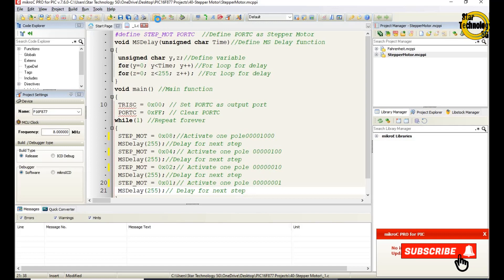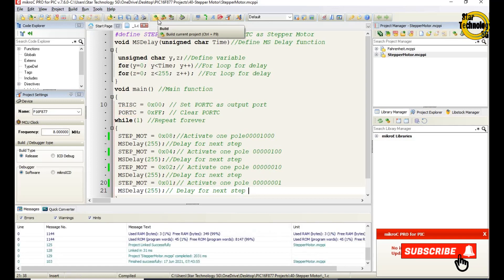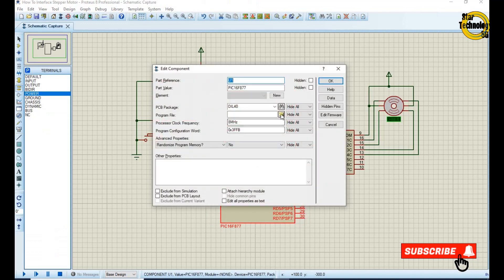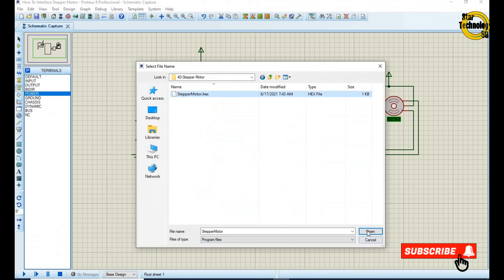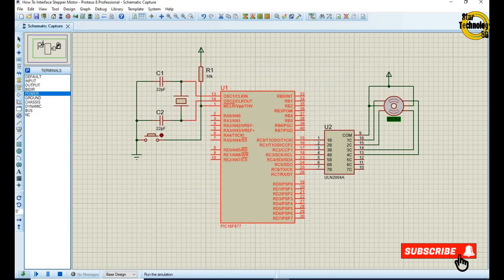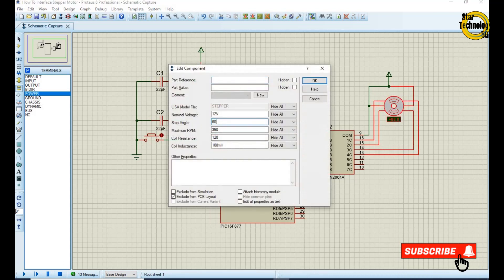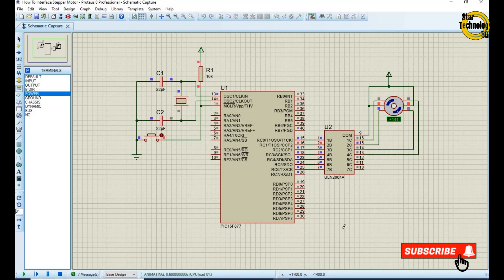Now we will create the hex file — just click on the build icon. Finished successfully. The file is created; now we will load the hex file into the microcontroller. Double-click on the microcontroller, select the hex file, and click on run simulation. You can see the stepper motor rotate one step at a time. We can change its step size from its properties, and the stepper motor changes its steps accordingly.